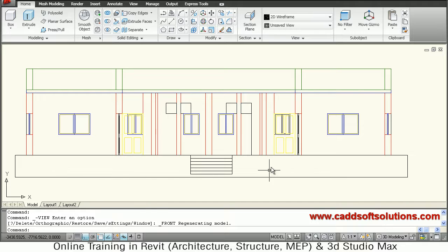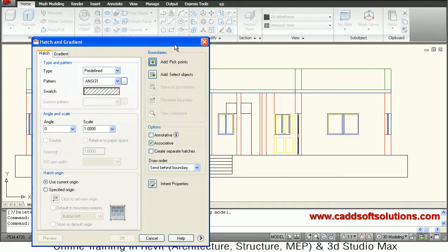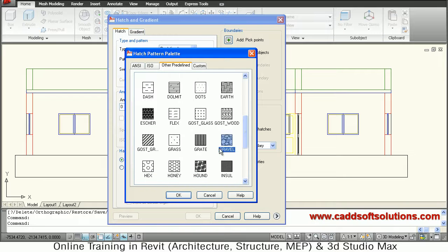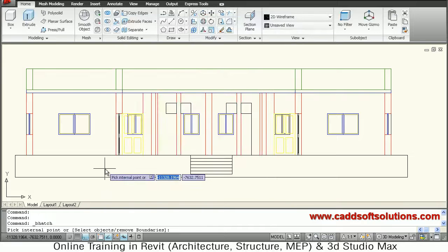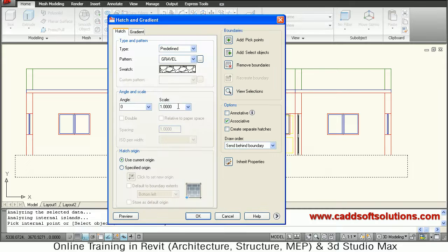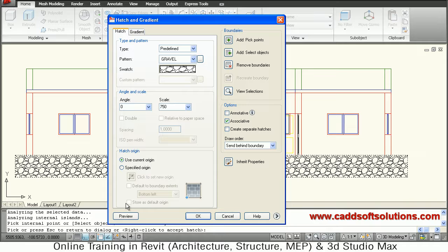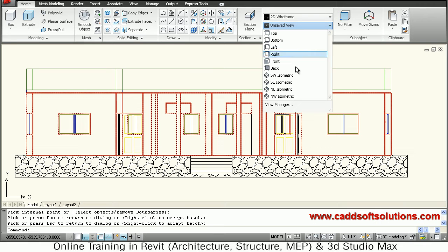Now in this front bottom plane we want to apply hatch, so just give the hatch command from Draw. Take hatch, then select the swatch of Gravel under Other Predefined — Gravel. Then say Add Pick Point, take the internal point, click there, Enter, and increase the scale. Suppose we will try a scale of 500 — see the preview. Then increase it a bit, suppose 750. Preview — OK, so enter to come out. The gravel hatch is applied. Switch back to south east isometric.